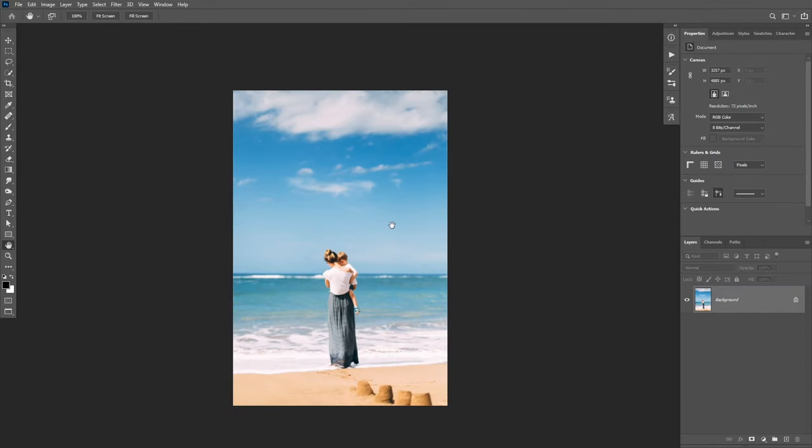Hello everyone and welcome back to another Photoshop tutorial. In this tutorial, I'm going to show you how to use the content aware scale feature in Photoshop.